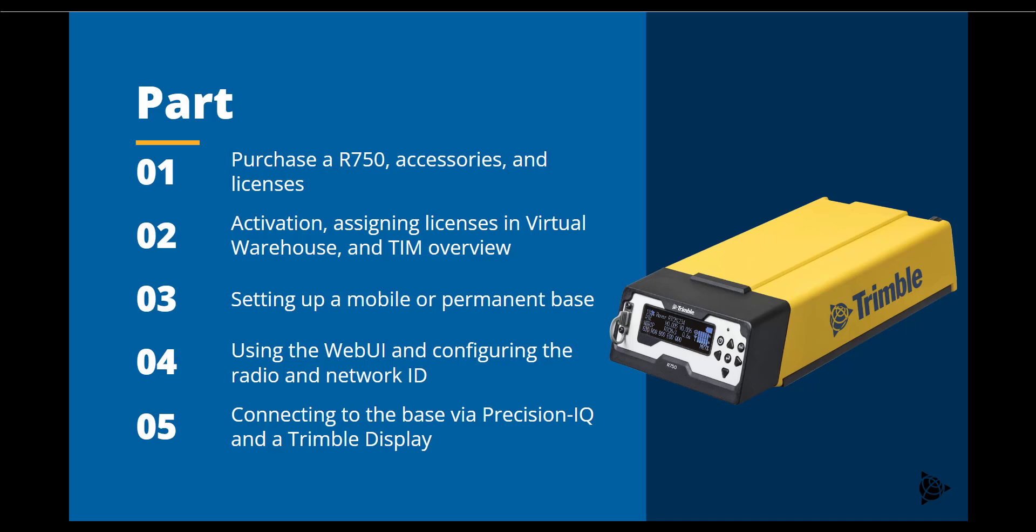Part 3 will demonstrate the physical setup of a mobile and permanent base installation. Part 4 will dive into the steps to connect and configure the base via the web UI. Finally, Part 5 will demonstrate how to connect a PrecisionIQ-based display to the newly created RTK network.